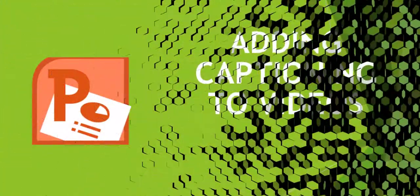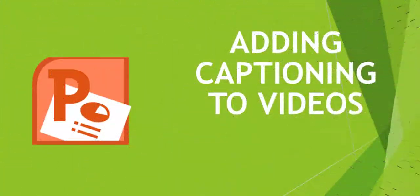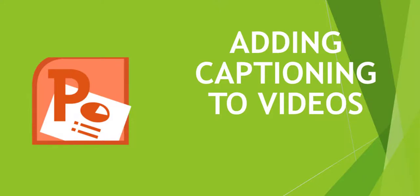Today we're going to talk about PowerPoint and how to add captions to your videos.